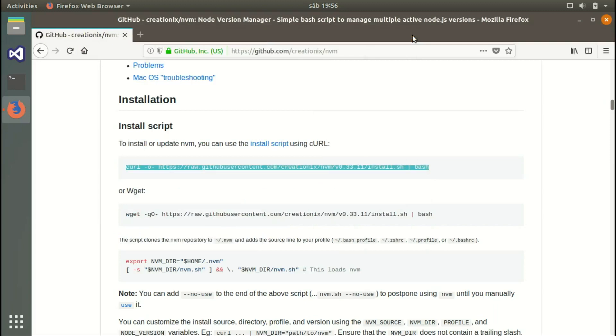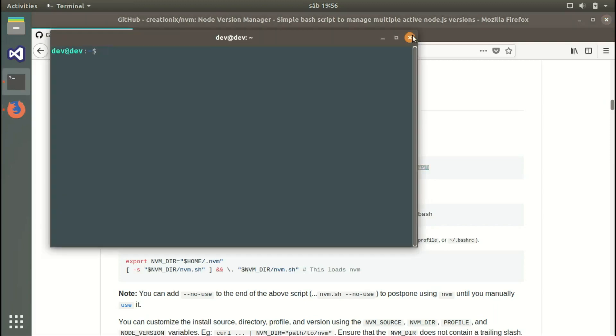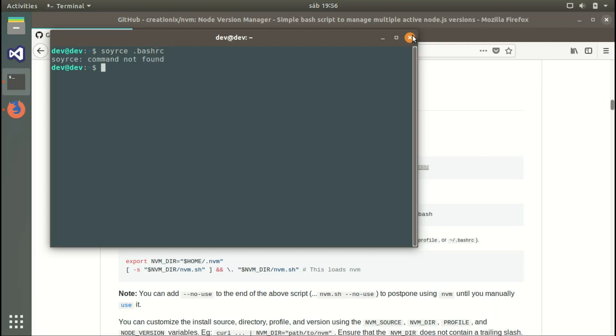It's a good idea to reload the bash_rc file. Close the terminal, open it again, and type dot bash_rc. We're done with this. Let's verify that we have NVM installed.